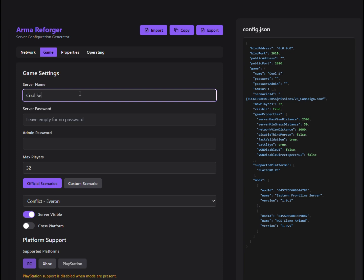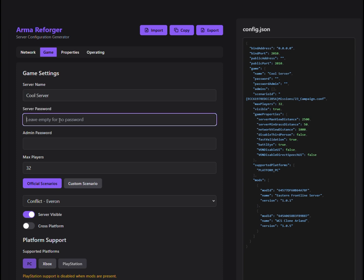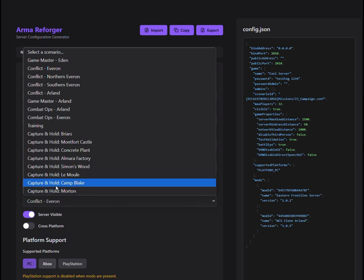Alright, first up, we've got the basic server settings. This is where you name your server, add a description, and set how many players you want. Easy, right?